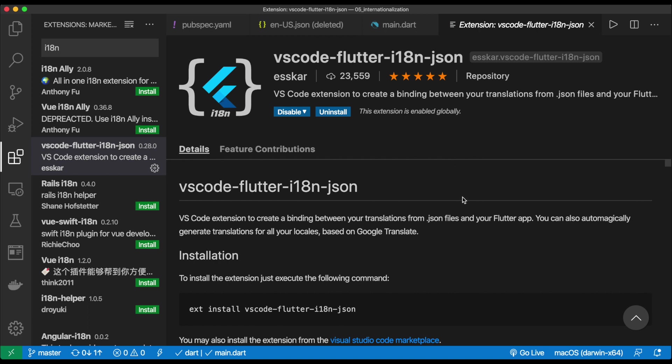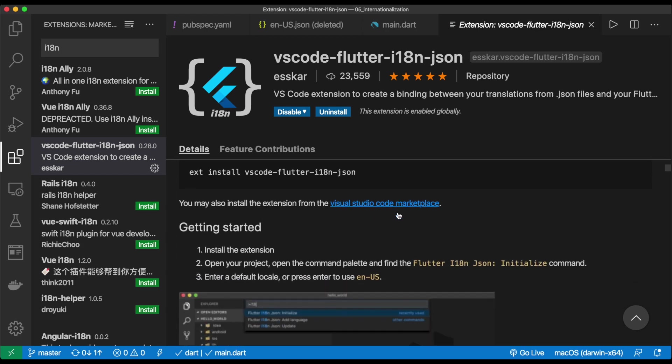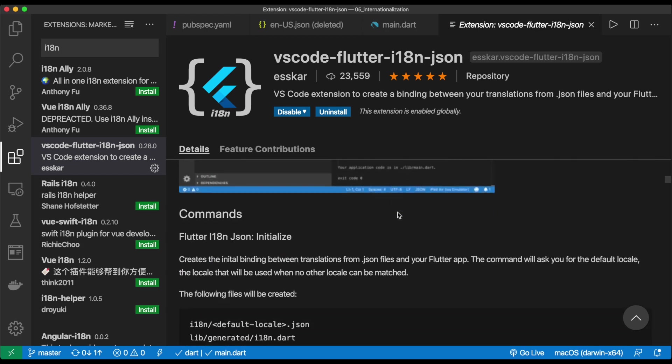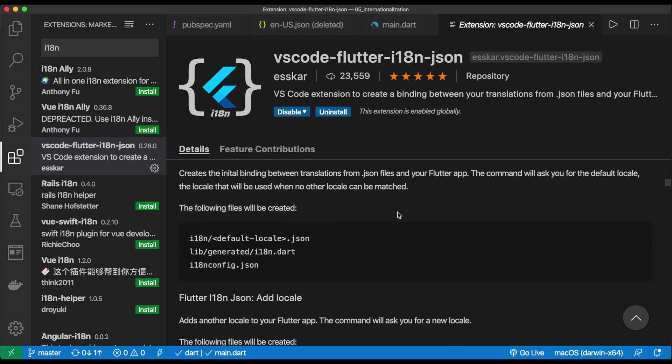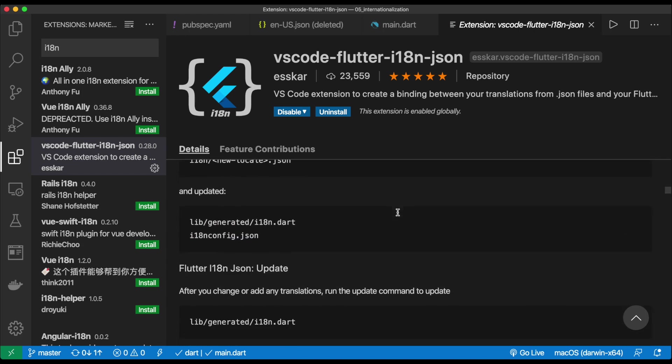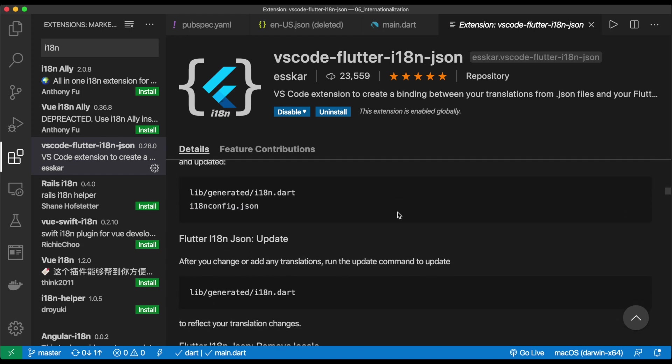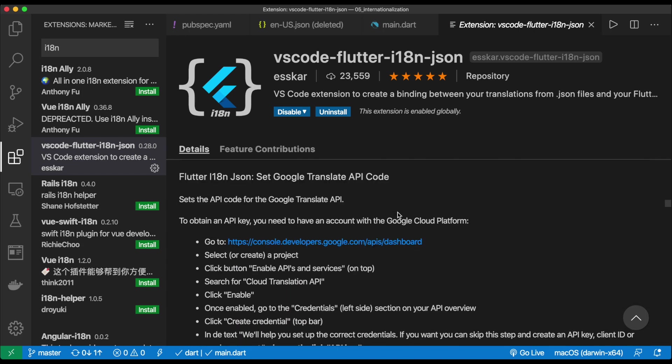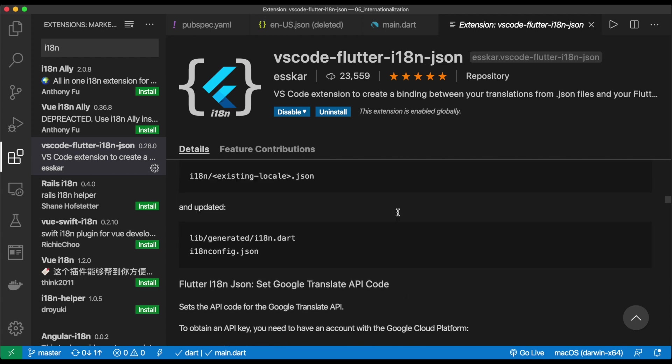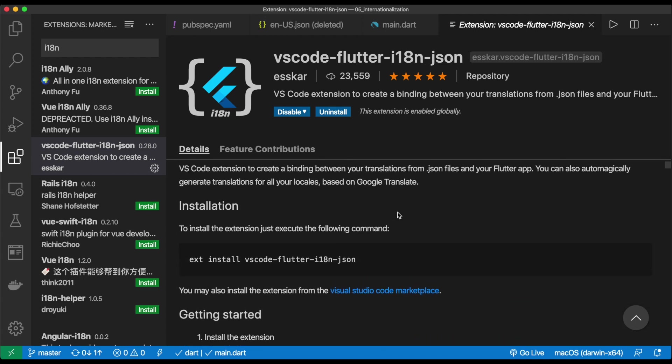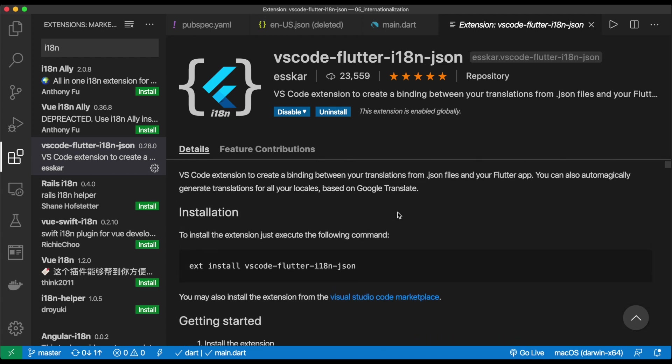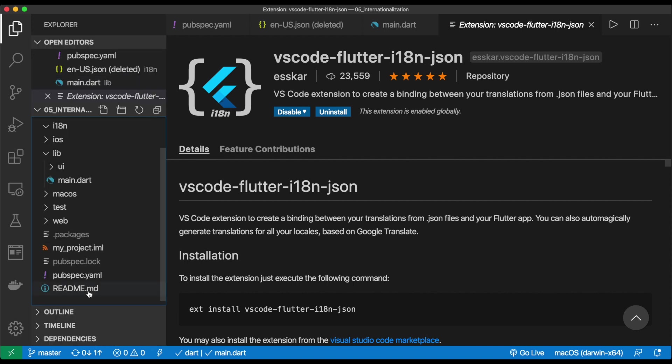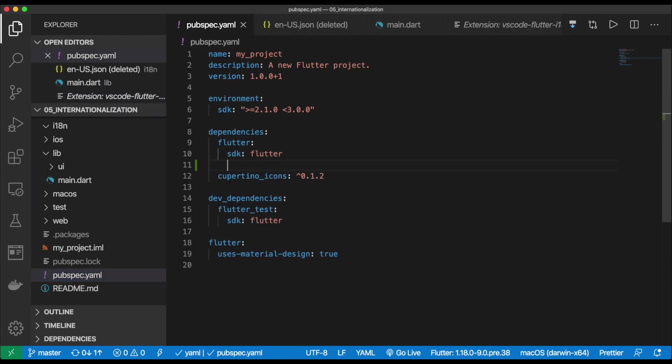First thing you're going to do is open up VS Code and install this extension called VS Code Flutter I18N JSON. This extension is really cool. It allows us to generate Dart code that has all the hard-coded values for us to use inside of our application. So we can have autocomplete and be able to add new languages very easily. Perfect. So once we do that, we need to open up our pubspec.yaml and add a new package.